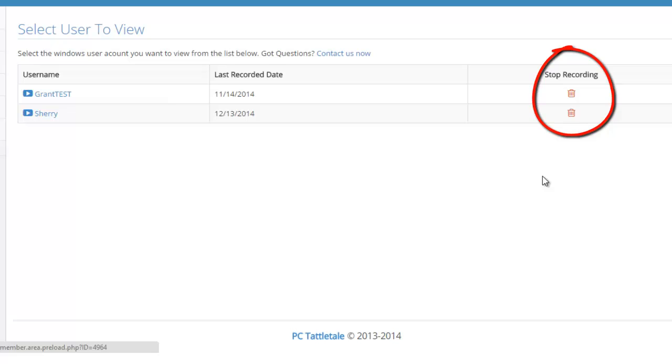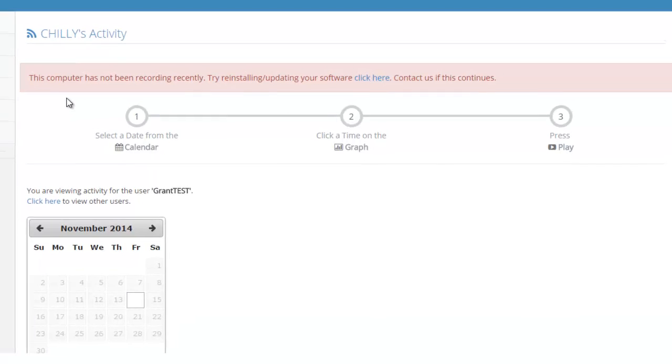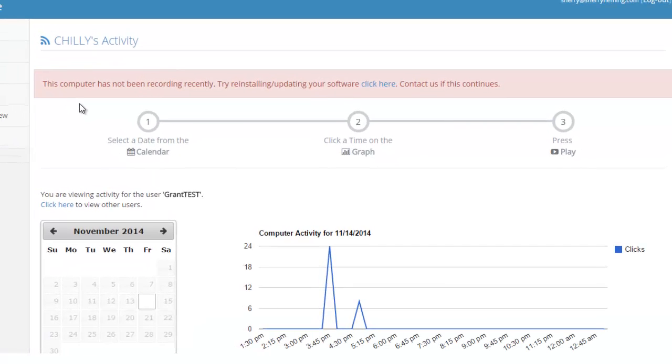Let's go in and look at Grant and see what he's been up to. So I just click on his name and you can see this warning up here that PC Tattletale's recognized that when I'm recording this, it's in February and this account has not recorded any data since November. So it knows something's wrong. It's telling me that I need to check the software.